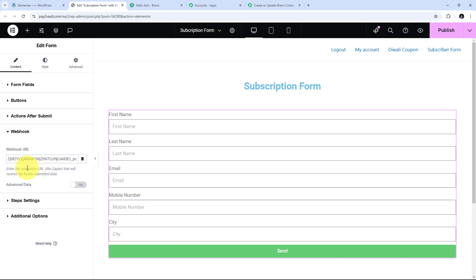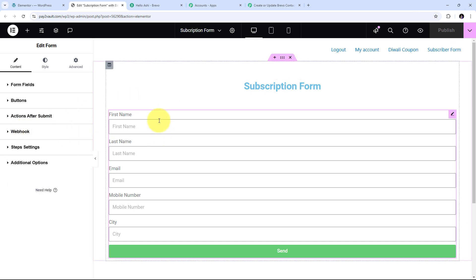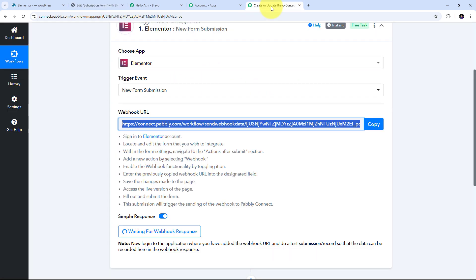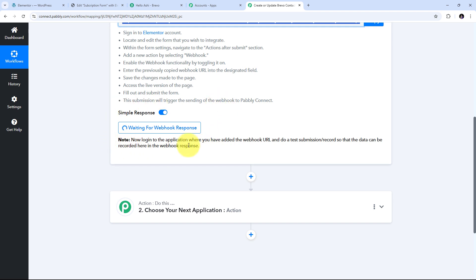Now that I've filled all the required details, I need to save the changes by clicking Publish. I've successfully added my webhook and connected this form with Pably Connect. Back in Pably Connect, we can see it is waiting for a webhook response. To get this webhook response I need to create a test submission — I'll create a new form submission using my Elementor form, and as soon as I do that the response will automatically appear here in Pably Connect.